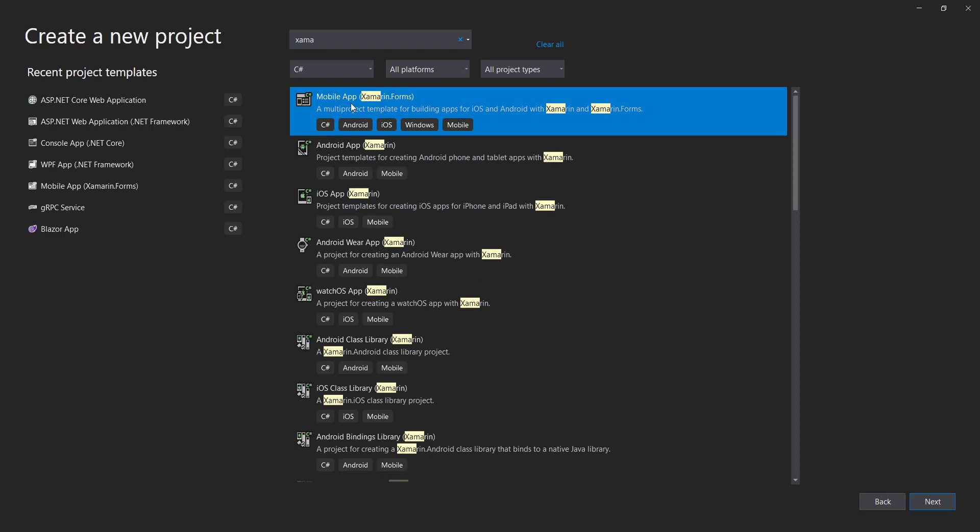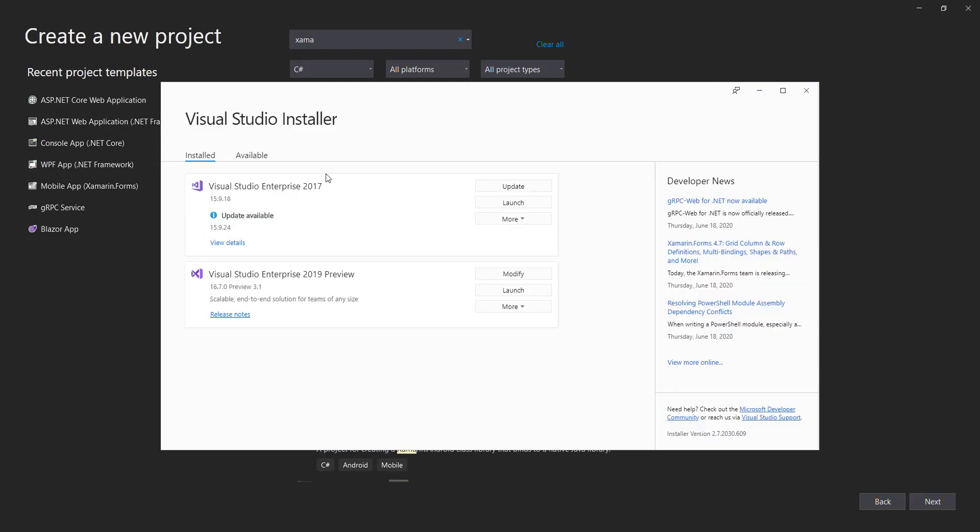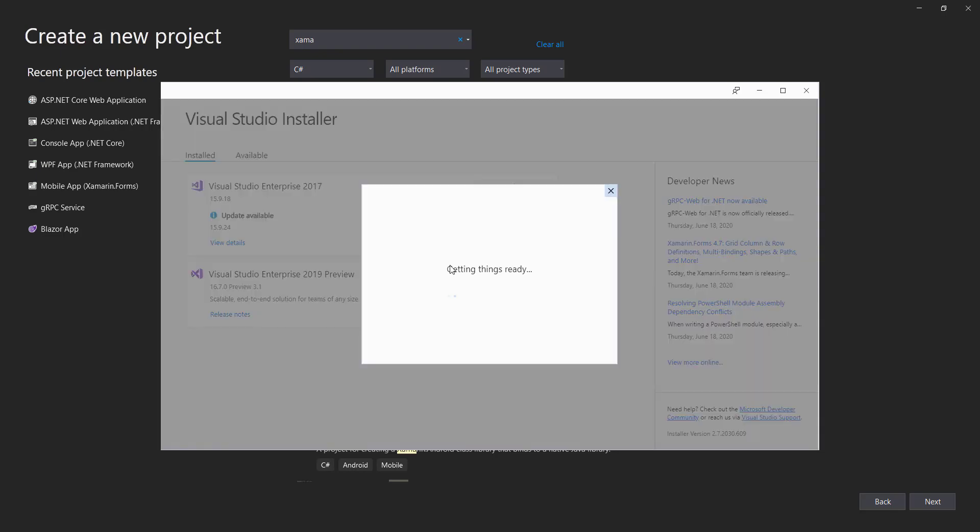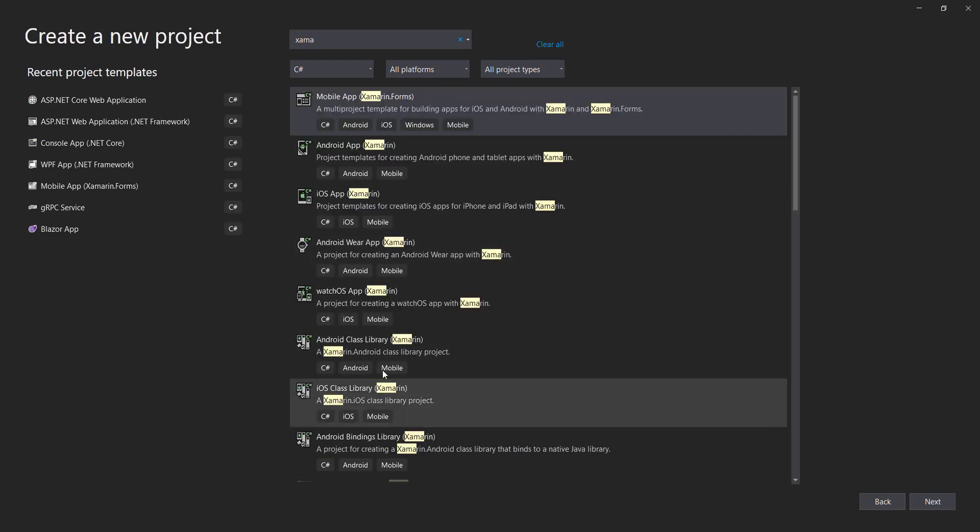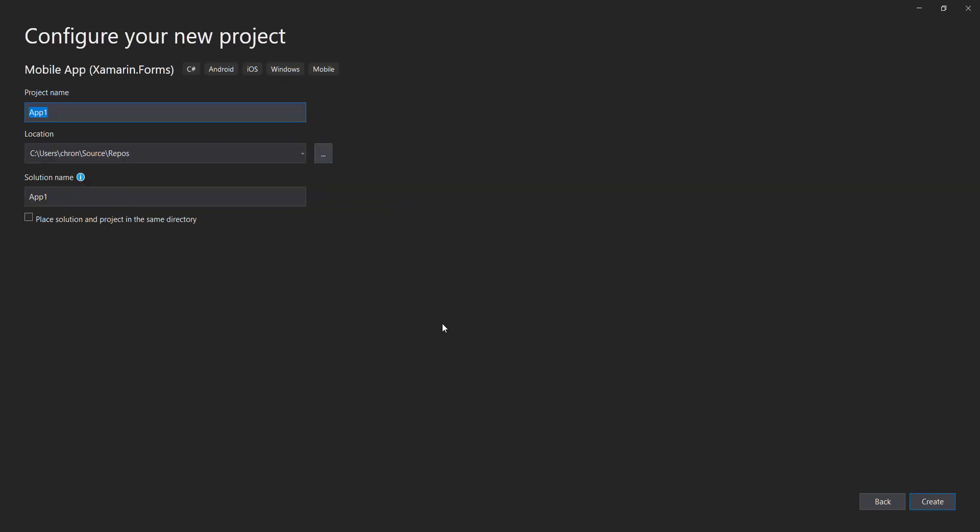If you don't have this, you may have to go to the Visual Studio installer and click on modify on the version that you're using and make sure mobile development with .NET is checked. If you need to install it, be prepared to wait a while because it has a lot to install.